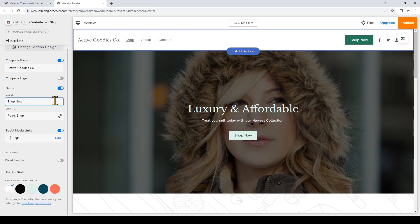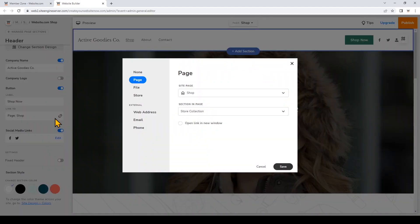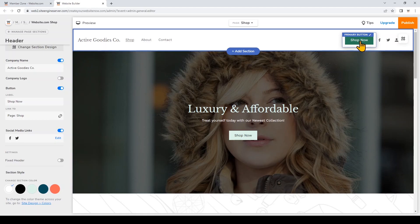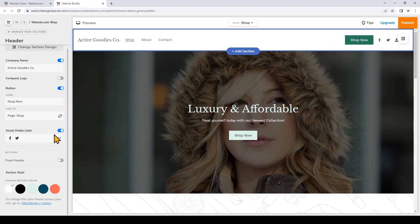You can also change the call to action button. Right now it's linked to my first store collection section on my shop page and I'll just leave that as is, but you can click 'Link To' right here to change where the button will take your visitors.